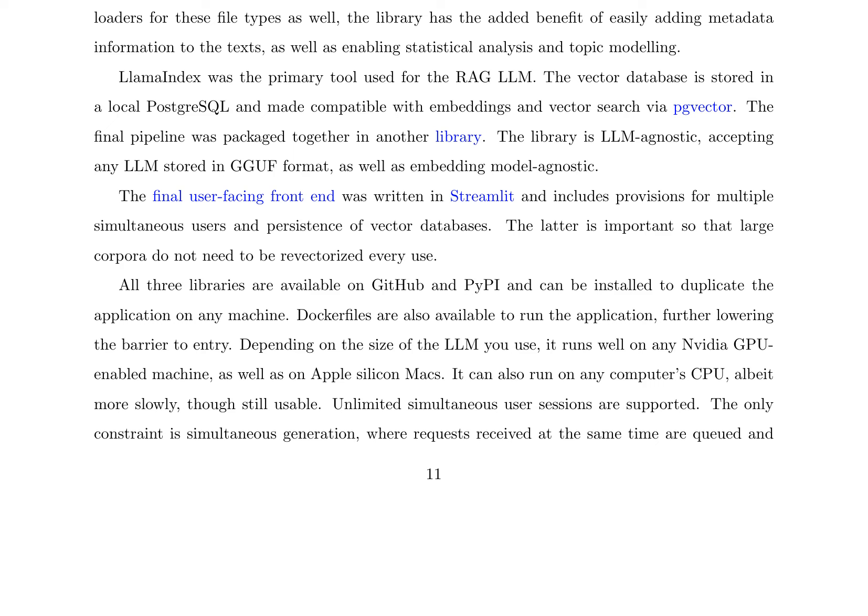The application's performance is robust, running well on NVIDIA GPU-enabled machines, Apple Silicon Macs, and even on CPU-only computers, albeit at a slower pace. Notably, the application supports unlimited simultaneous user sessions, with simultaneous generation requests queued and processed sequentially. This flexibility and scalability make it an attractive solution for organizations seeking to develop their own RAG applications.